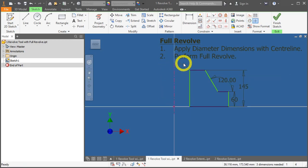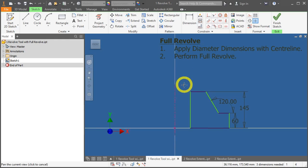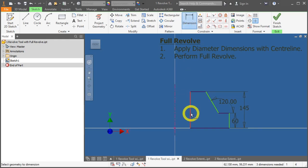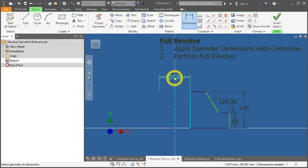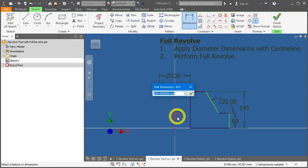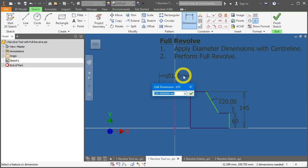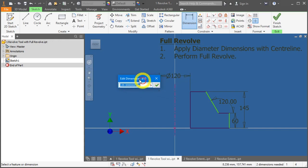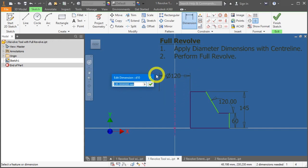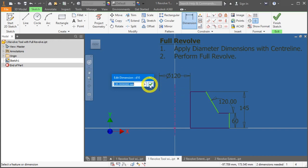Now, let's apply the dimension tool. Click on dimension and click over here. Then, you'll notice now there's a diameter symbol that has been presented, and the extension line is off to the other side.